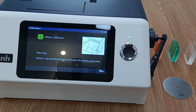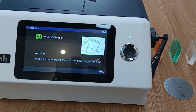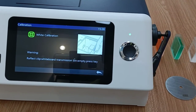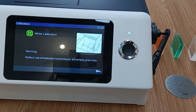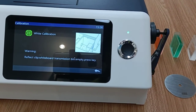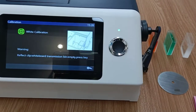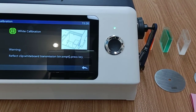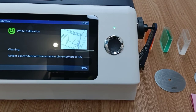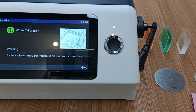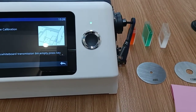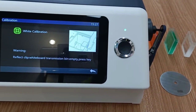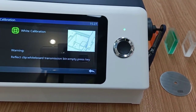Then there is white calibration. Here is an important note: when measuring transmitted liquid, white calibration is done with distilled water. When measuring transmitted solid, white calibration is done with air. Since we are testing liquid now, we do the calibration with distilled water.